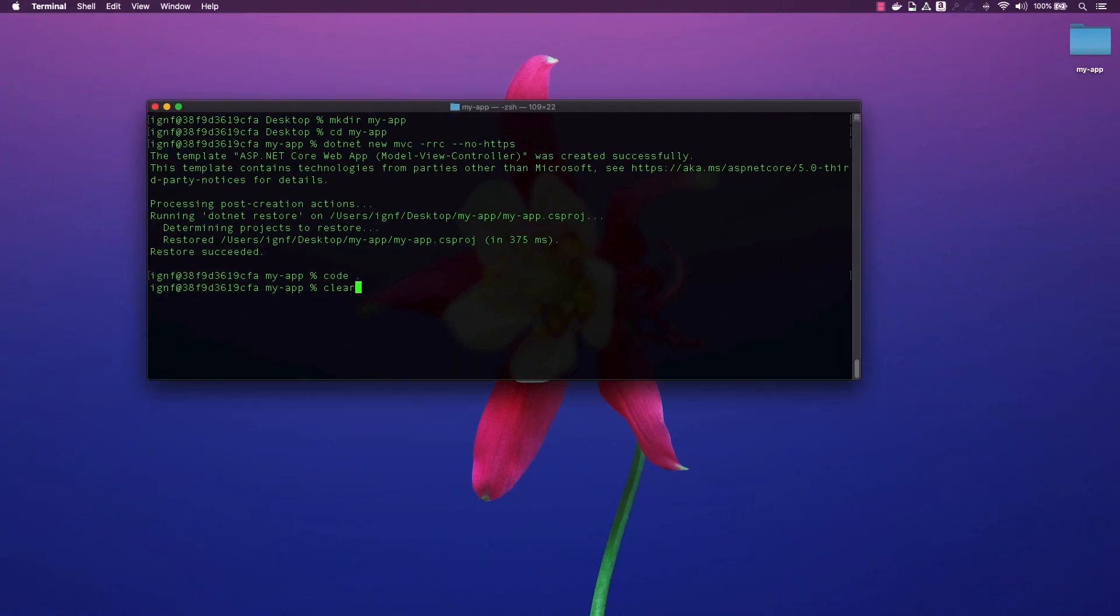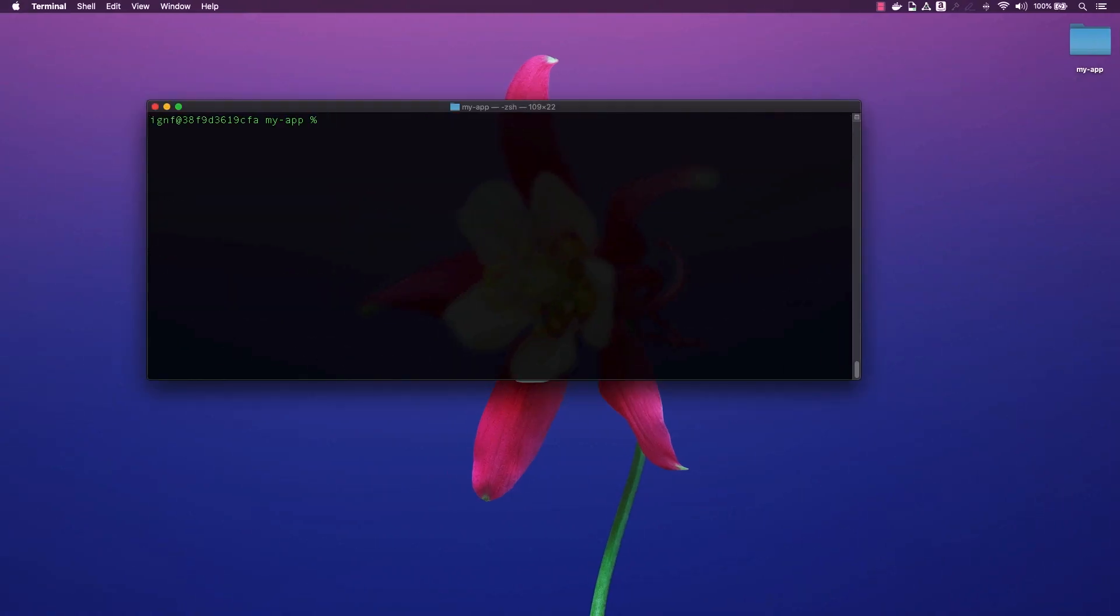To install the Copilot CLI, you can run the brew install aws slash tap slash copilot dash CLI command. I already have Copilot installed, so I will go ahead and start using it to deploy my application to ECS.